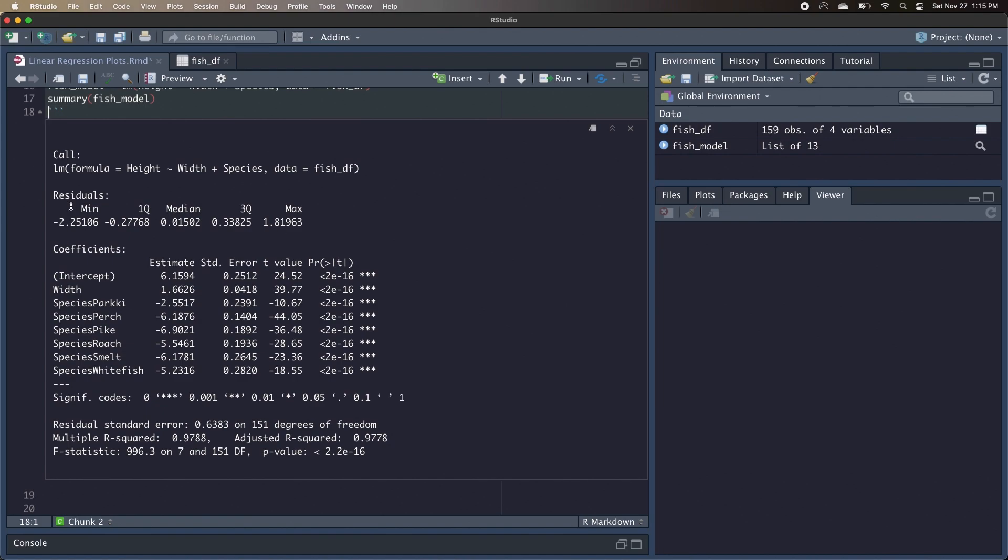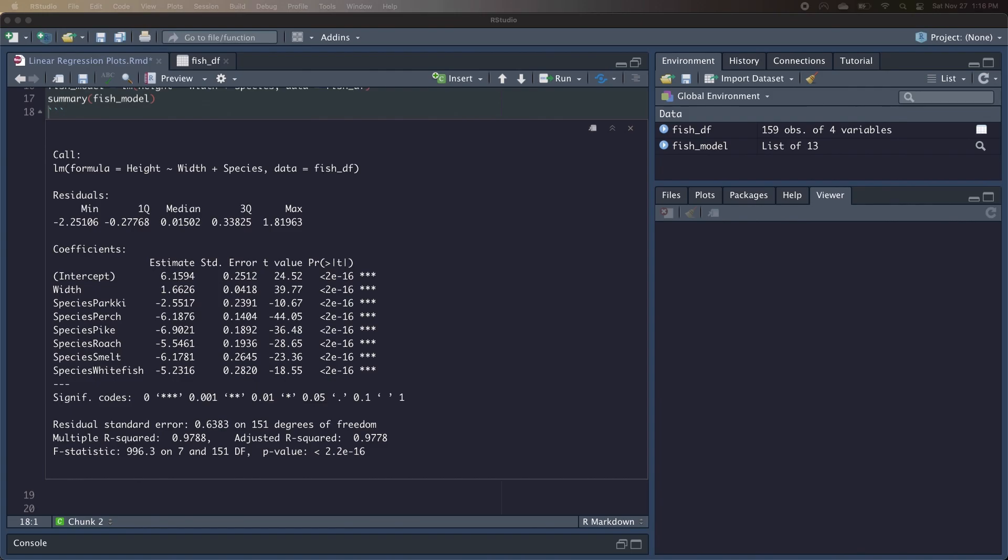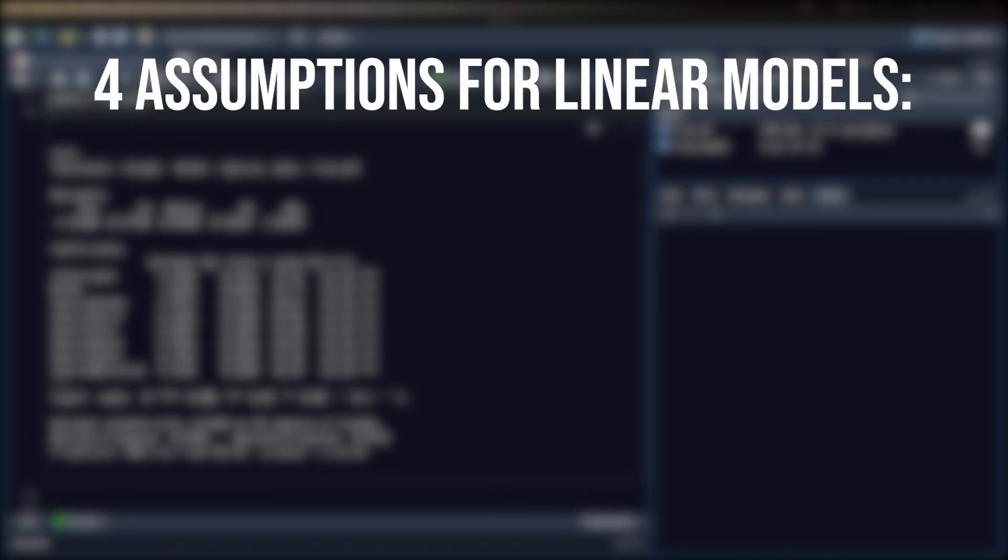Now if any of this is confusing to you, I have a video explaining exactly what this output means in the context of our regression, so I'd recommend watching that first. But before we start plotting our model, let's just refresh on what assumptions we need to meet in order for us to be able to use a linear model.